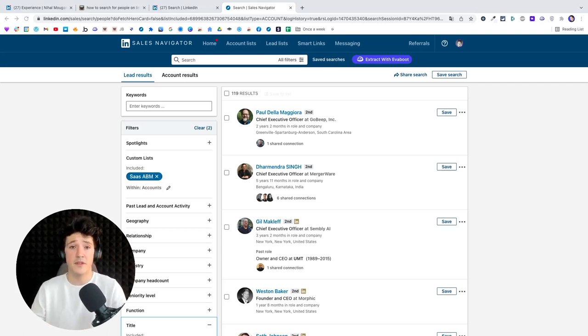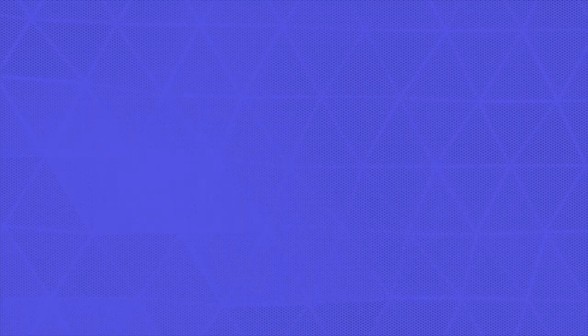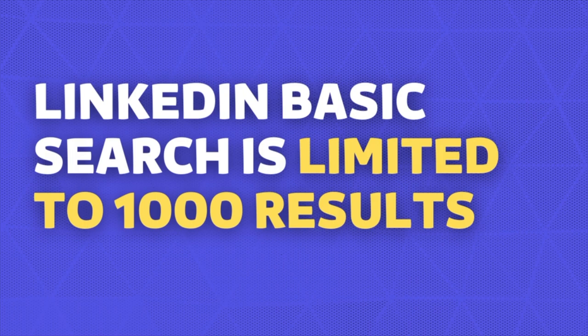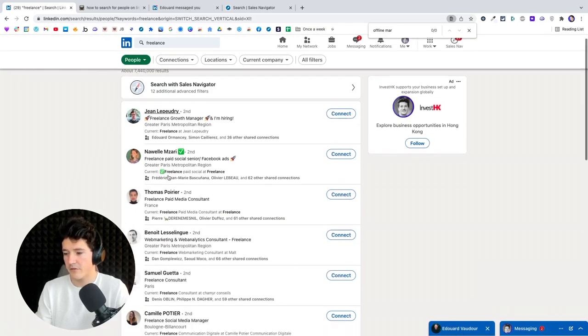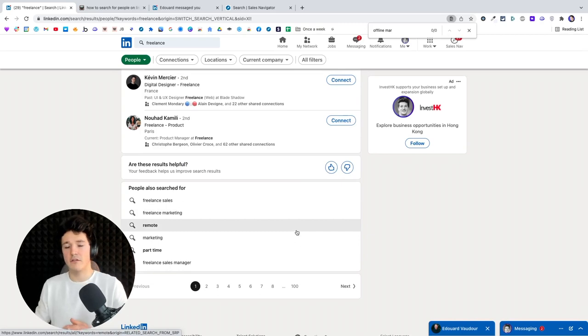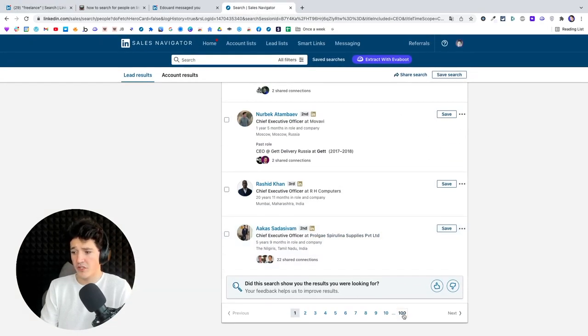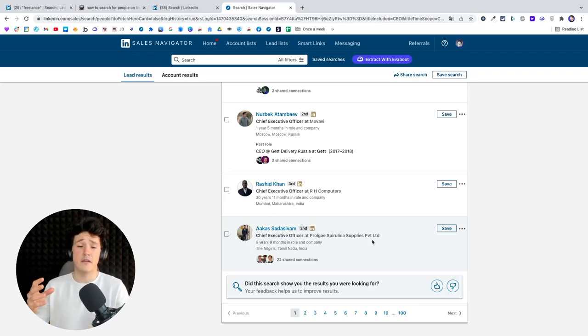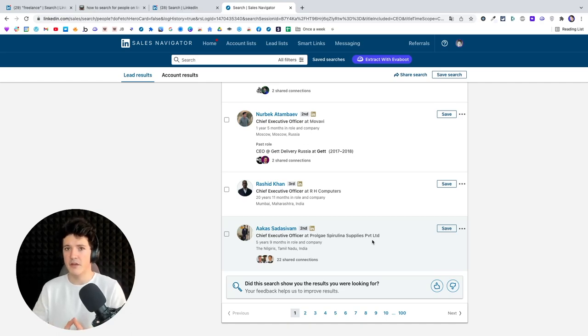Another advantage of Sales Navigator is the limitation on search results. With LinkedIn basic search, you can only see the first 1,000 results — 100 pages of 10 results each. Whereas on Sales Navigator, you get 100 pages of 25 results, giving you 2,500 results to check and extract instead of 1,000. So if you want to create large lead lists, you may prefer Sales Navigator. If you want to know more about how to use Sales Navigator efficiently, check the video appearing right here — it covers every detail on how the Sales Navigator search engine works and how to use it to generate qualified lead lists.